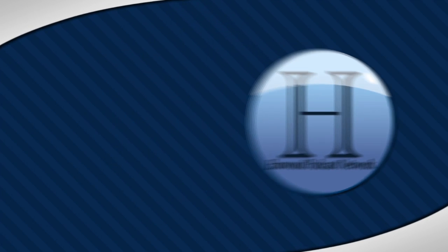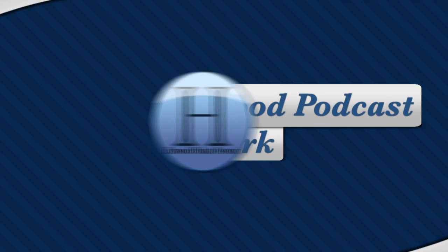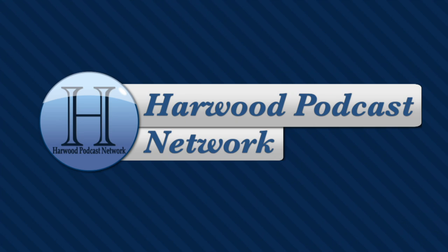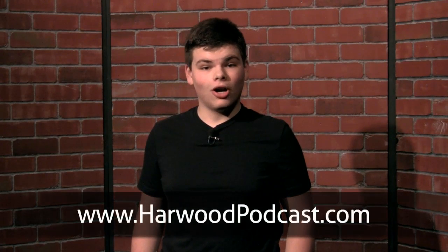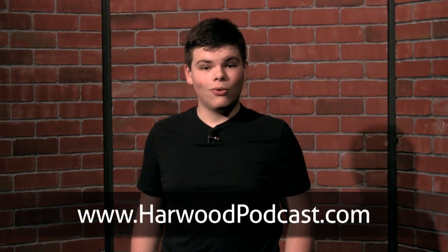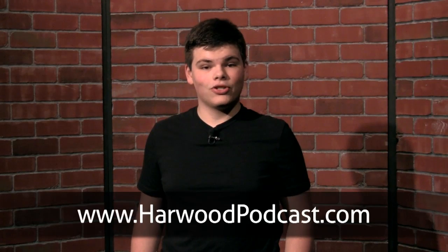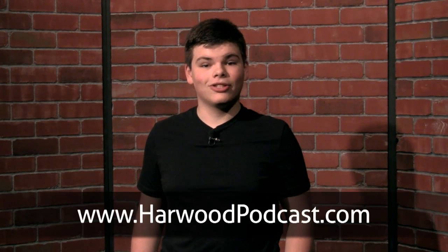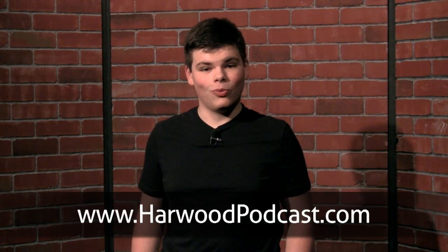This show is produced by the Harwood Podcast Network. Hey there, I'm Cameron Harris. We love making this show available to you free of charge, and you can help keep it that way by making a contribution to our Karma Jar or by becoming one of our sponsors. To learn more, visit our website.